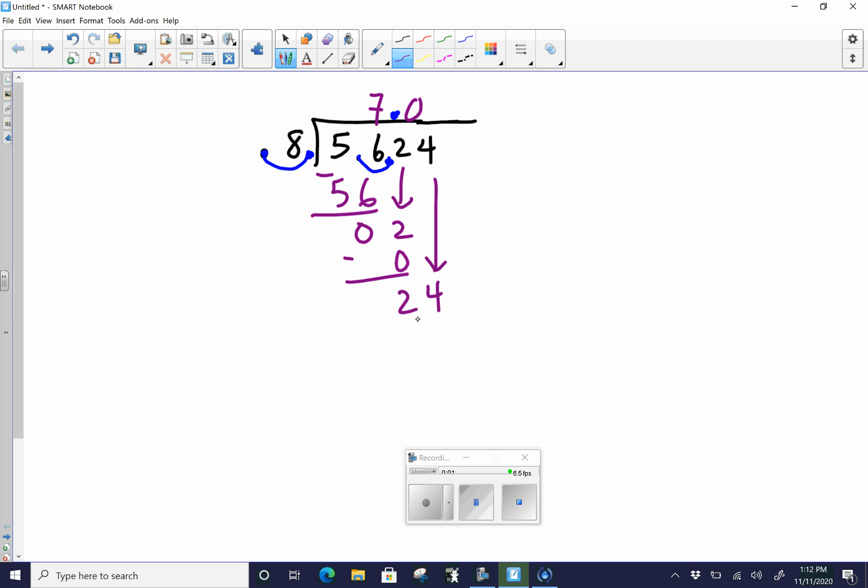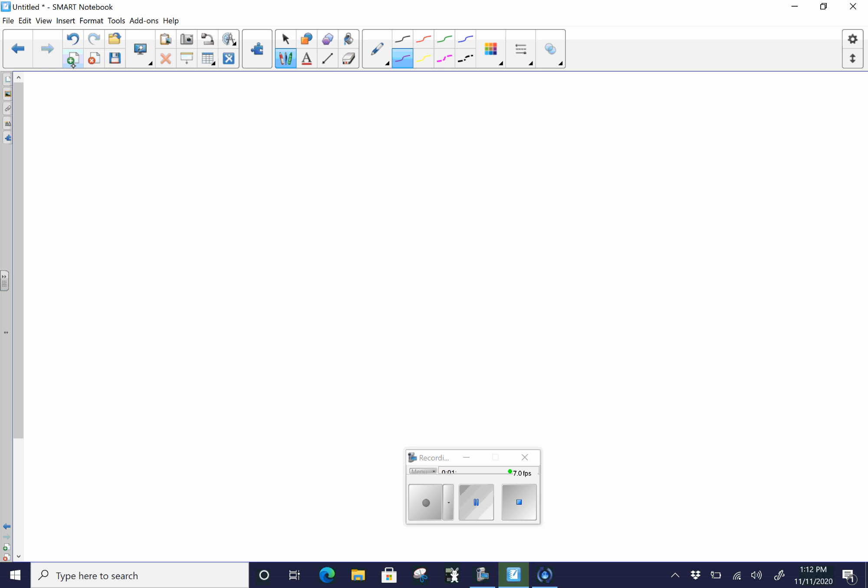And then we're going to bring down the 4. So 8 goes into 24 three times. So our final answer, 3 times 8 is 24. We have no remainder. So our final answer is going to be 7.03. We're going to go ahead and do another one.